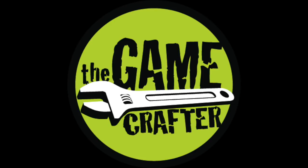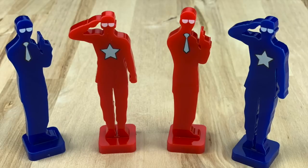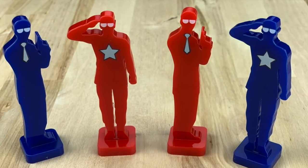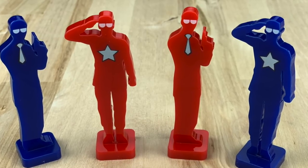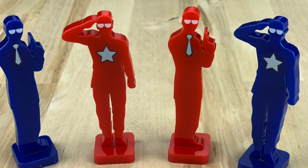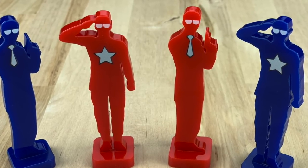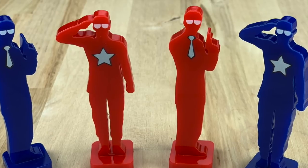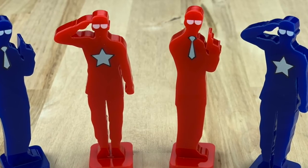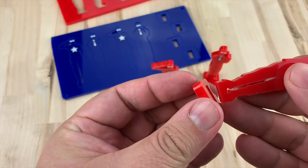Welcome to this brief tutorial on making acrylic shapes at the Game Crafter. Today we're going to make this soldier and spy, but you can make any shape you want with acrylic shapes at the Game Crafter. Each of these will be two pieces that are friction fit together.